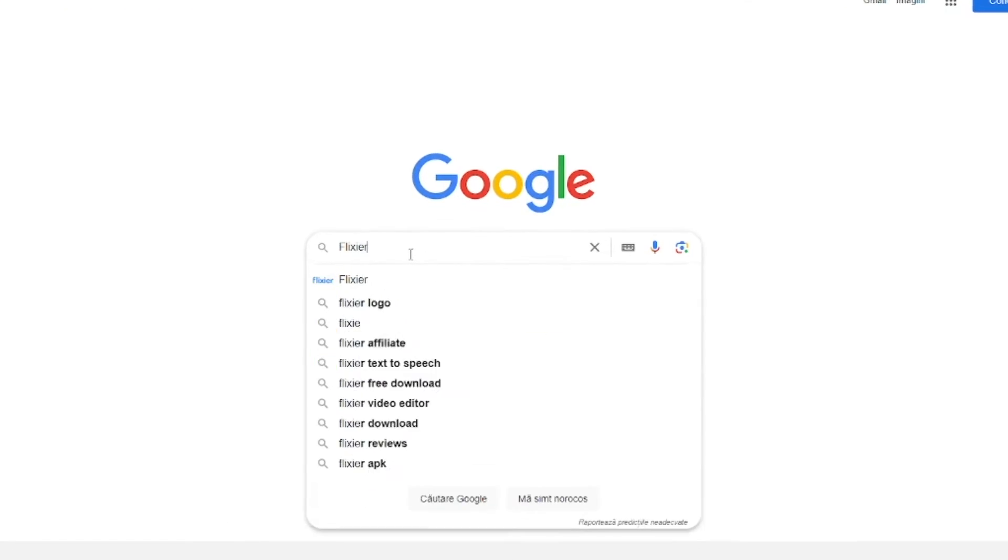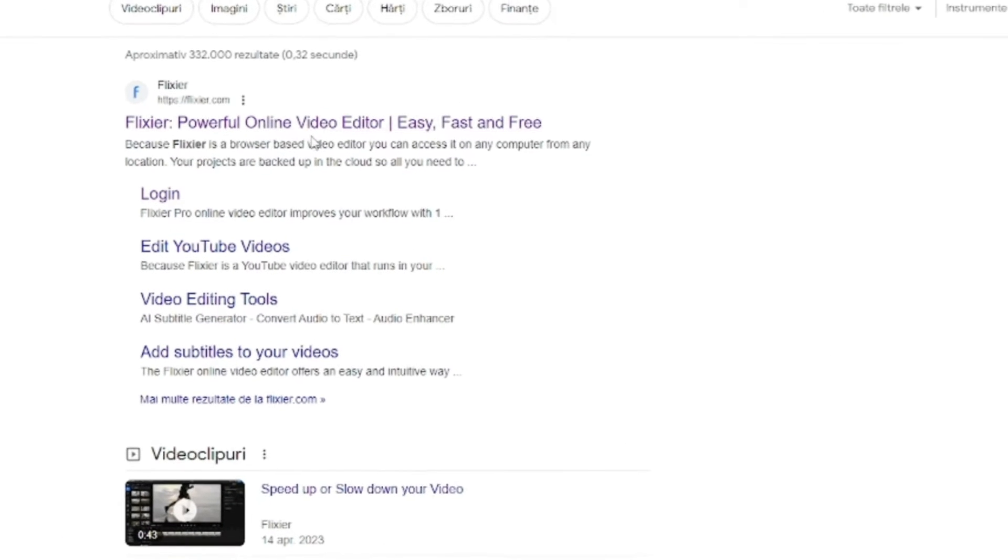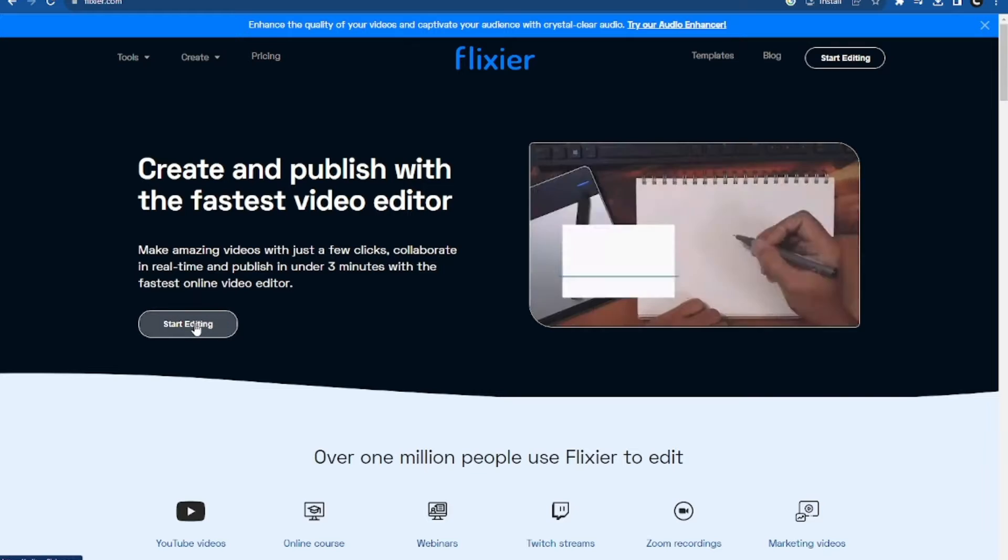Let's start by searching for Flixier on Google. Then click on the first link, and after that, we'll go to get started.